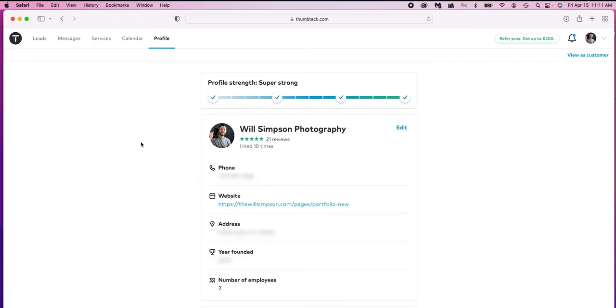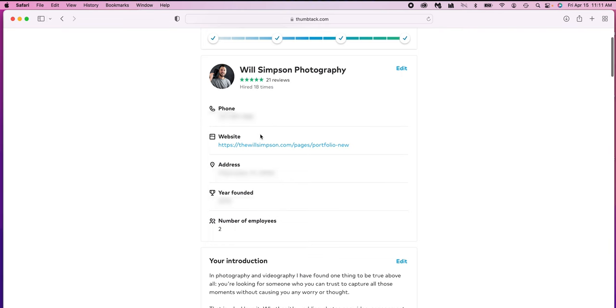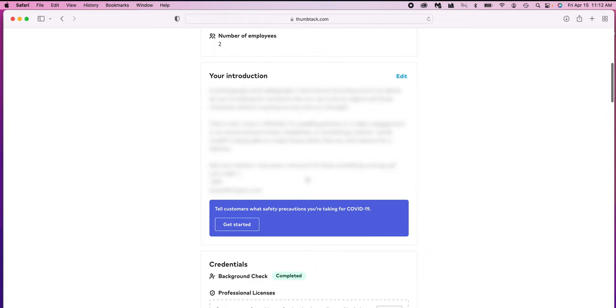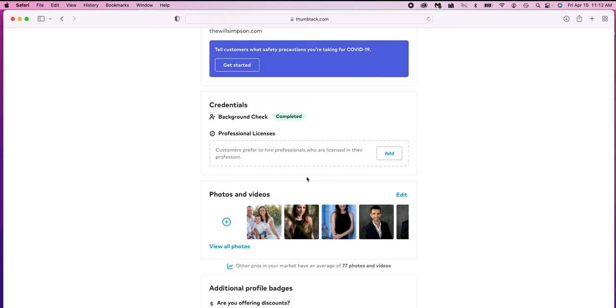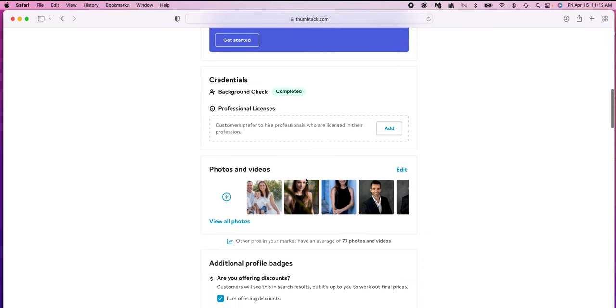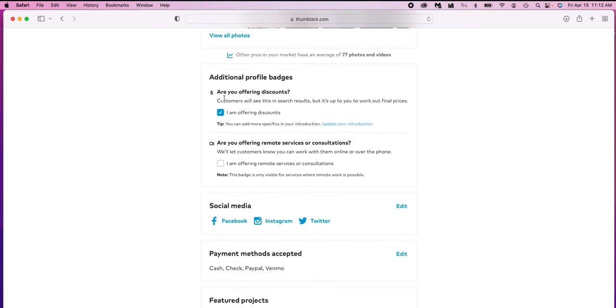So here's my profile and you can see that my profile is completely created. I have my website, my phone number, address or location, year founded the company. It allows you to give you an introduction here. It also does a background check to make sure you're a legit person. It allows you to upload photos and videos for examples, and it allows you to offer special discounts, remote consultations, things like that. And you just fill out all this information. Once you have it all done, then you have created a profile.